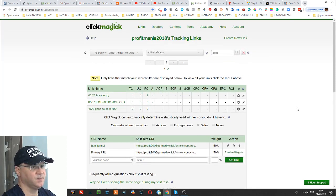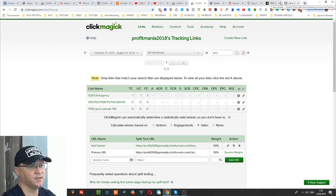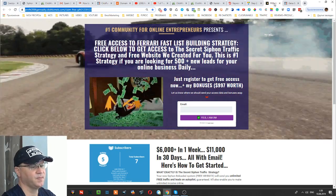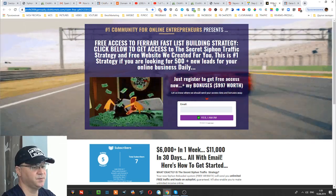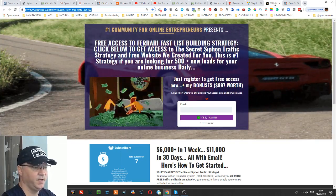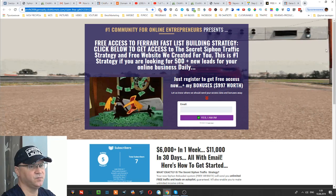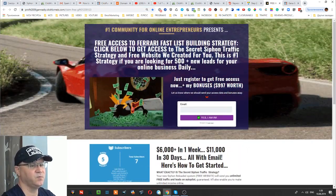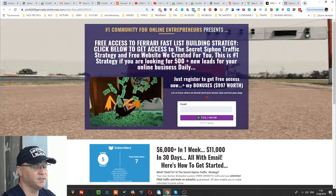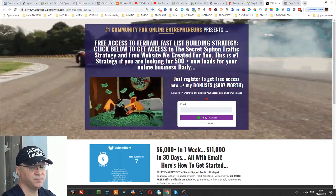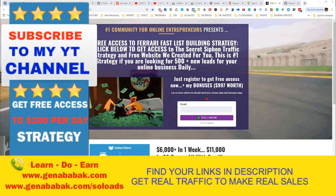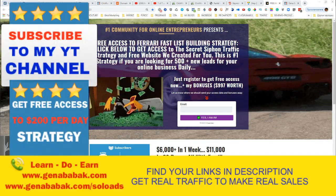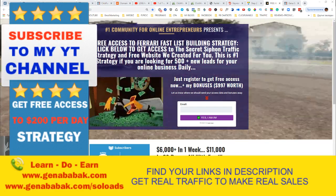So guys, that's it — this is how you create a simple ClickMagic tracking link. Below in the description I give you access to this funnel, which will allow you to start generating leads for free — it's viral. You also get access to amazing bonuses from me. Please give me some likes, leave some comments, subscribe to my channel to see more videos like this. Hope it was useful — talk to you later!